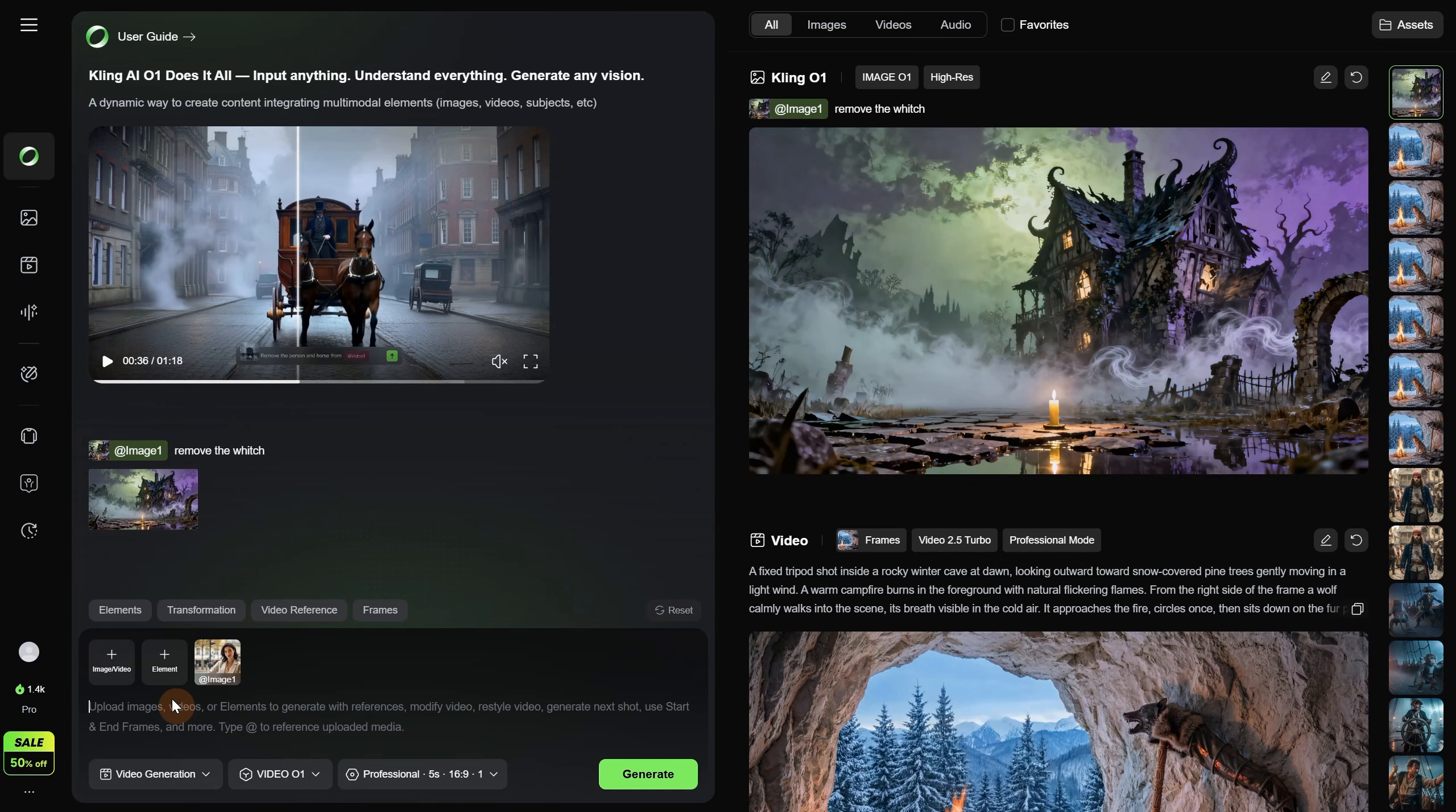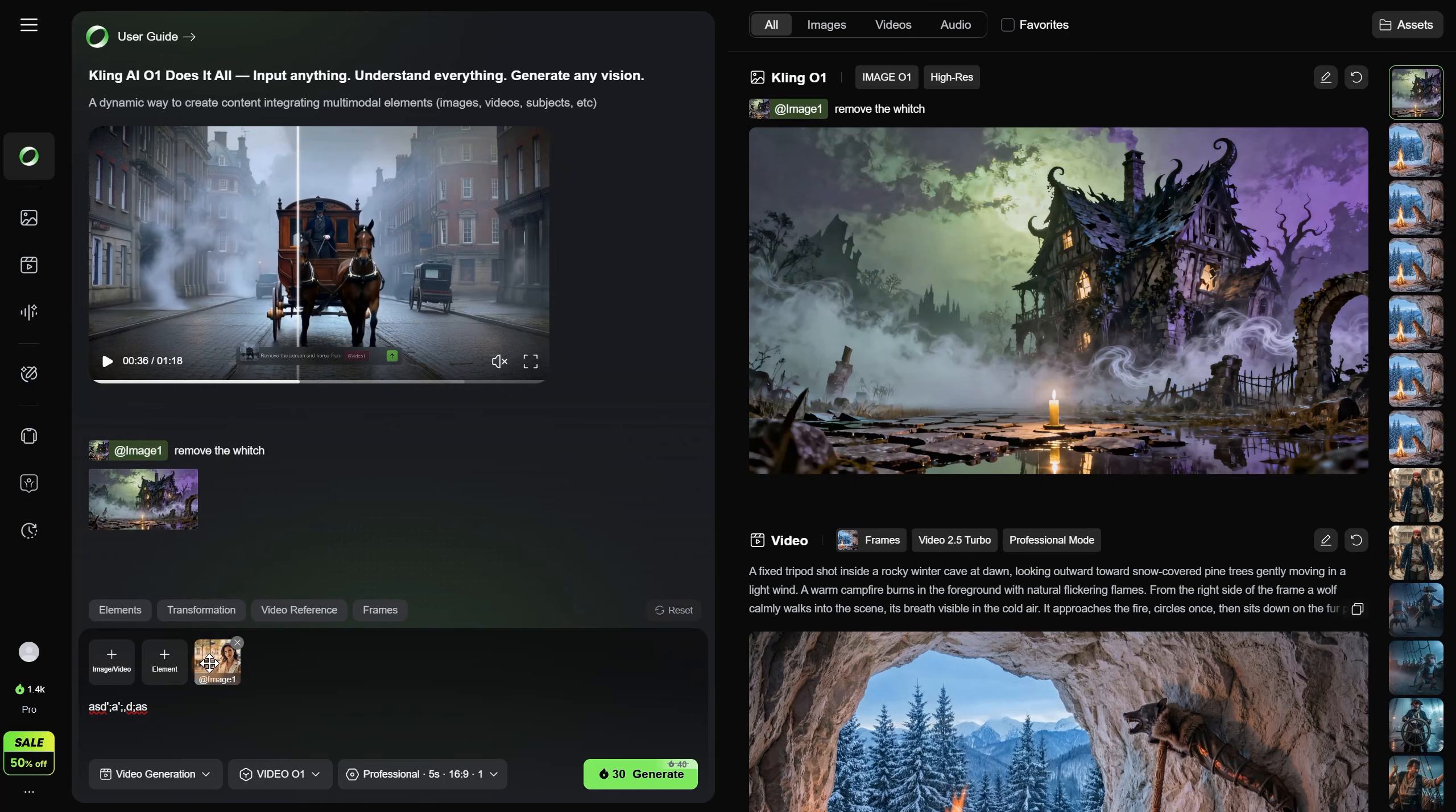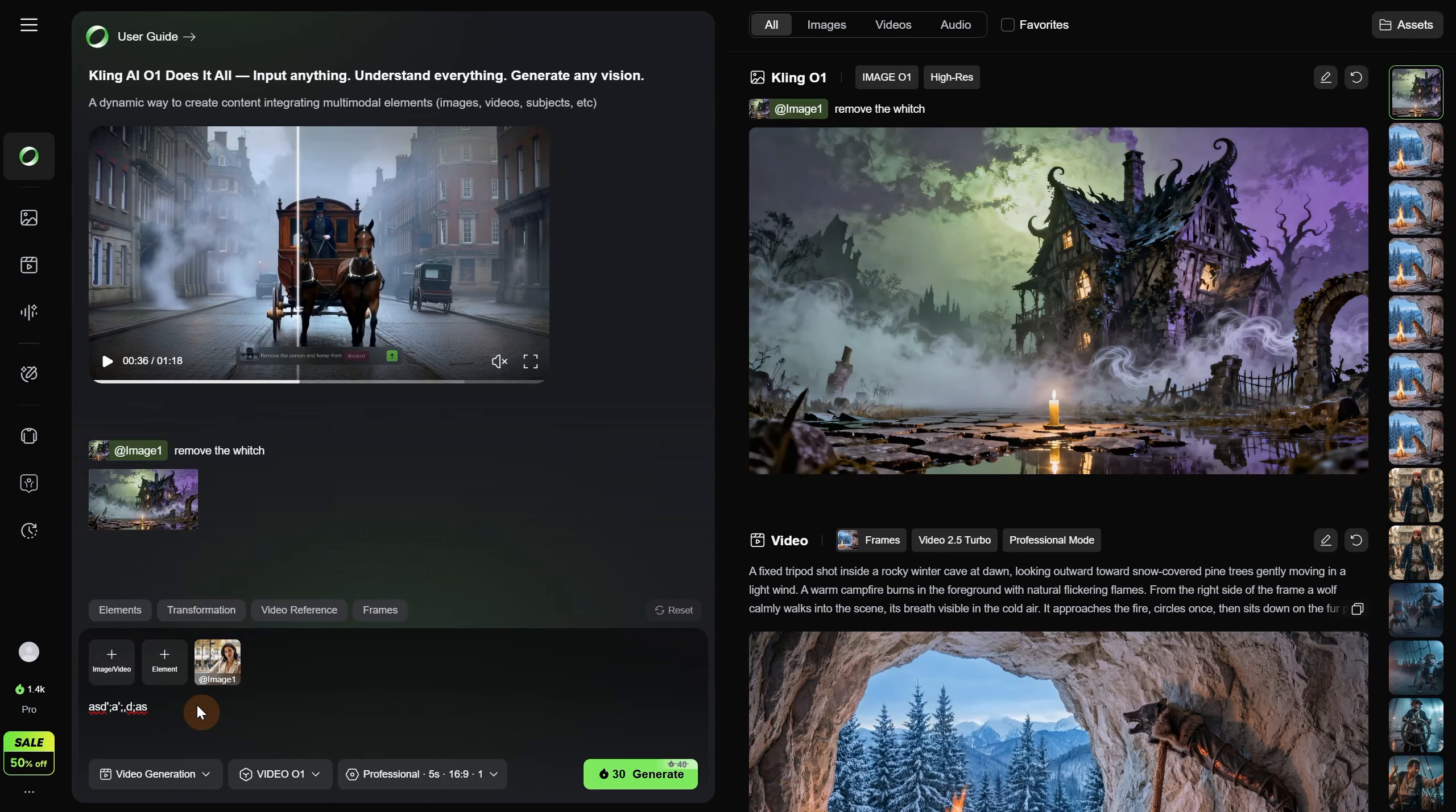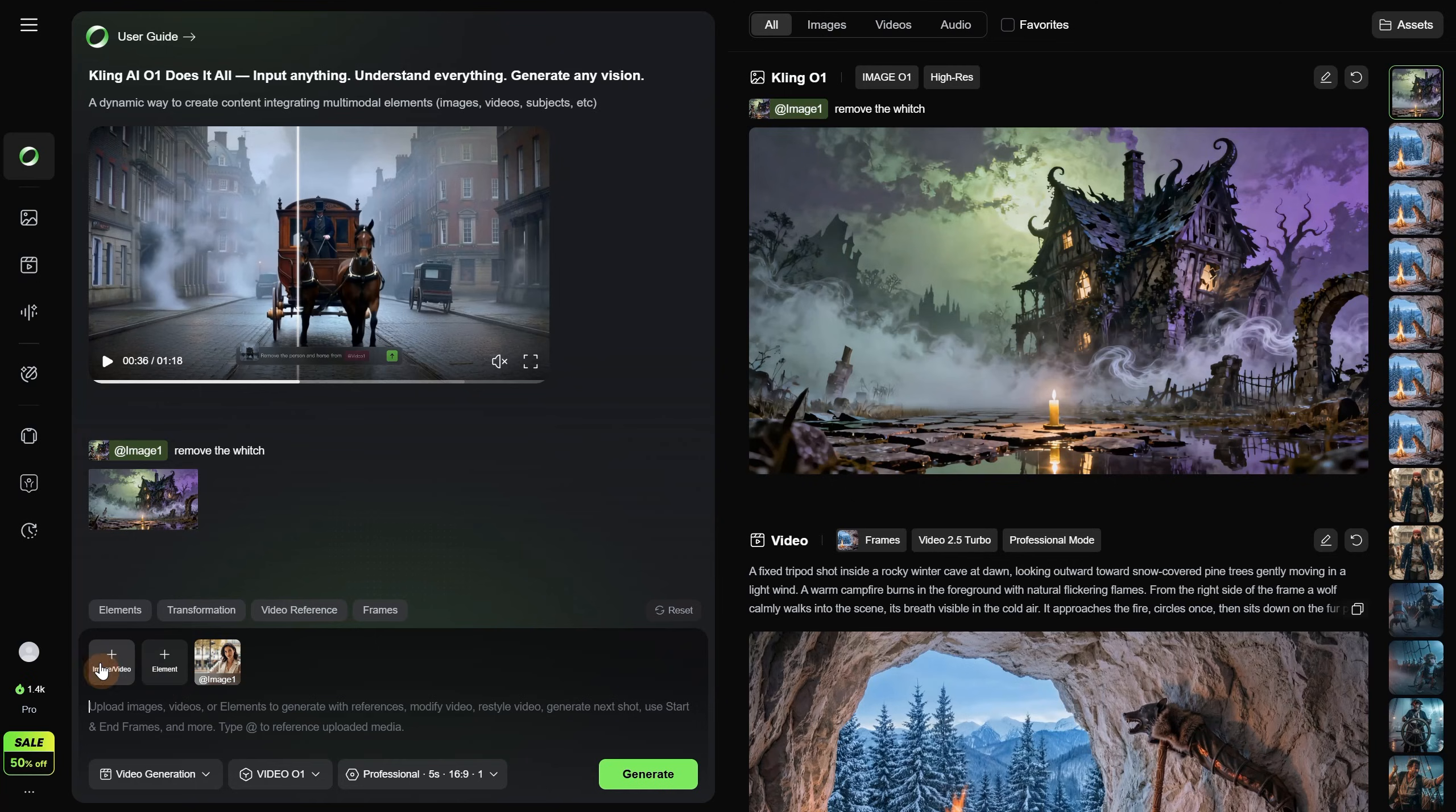So basically, you write your prompt and then you need to reference this image. You cannot drag it into your prompt, even though that would be cool. You need to type the at sign, and then all the images you uploaded will appear there. In this case, just the first image. When I click on it, it is selected and appears in the prompt. It is very easy to tag these images inside the prompt.